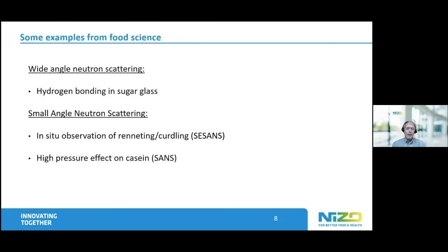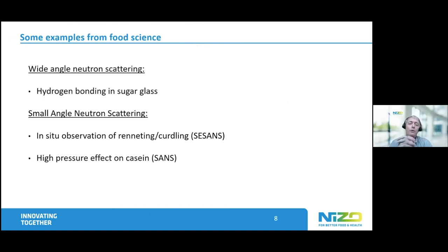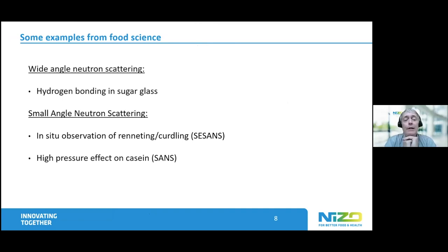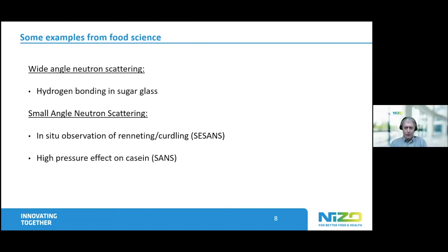Now I will come to my results of all the work we did. I will show one result from wide-angle neutron scattering where we looked at the hydrogen bonding network in a sugar glass. And I will show some results of small-angle neutron scattering — one was already shown this morning during the pitch by Wim Baumann, so I will not go into that very deeply — and the high pressure treatment of casein.